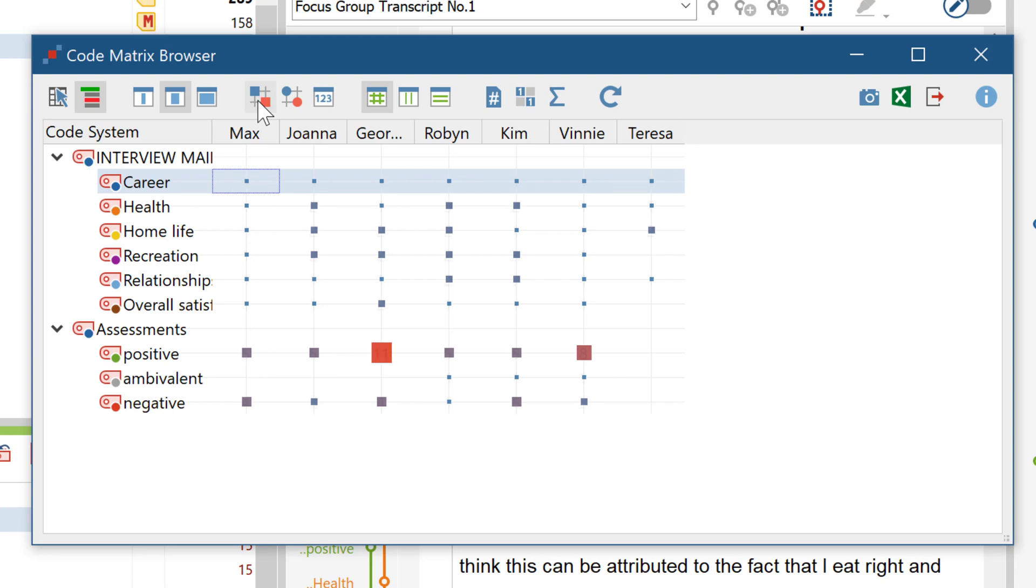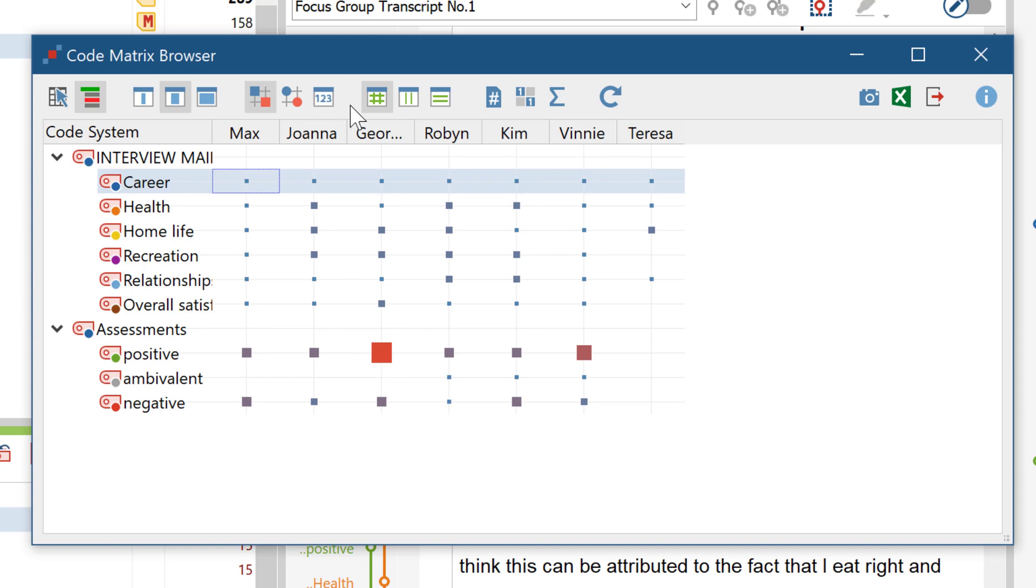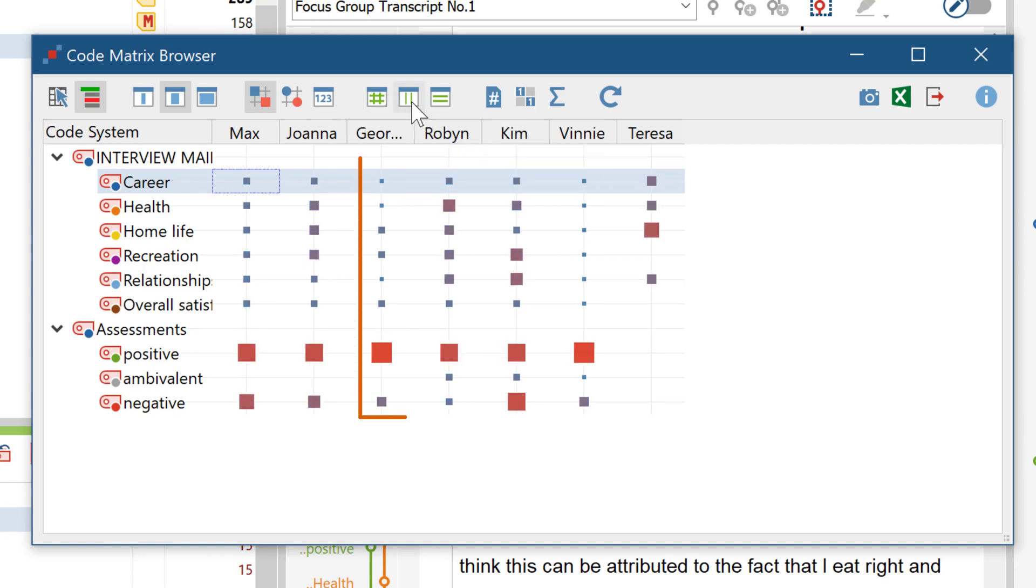In the standard view we're looking at now, the smallest number in the entire matrix has been assigned the smallest square, and the largest number the largest square. You can also calculate the square sizes only with reference to each individual column. Then you can quickly see which code has the highest frequency in a given document.